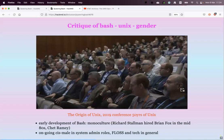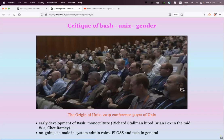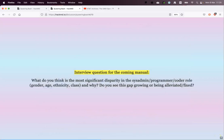Along the same lines — a 2019 conference photo around Unix again tells a dozen words: even from the early development of Bash, it's very monoculture. Brian Fox was hired to develop Bash in the mid-1980s, and it's been an ongoing male — particularly cis male — culture in system admin roles, in conferences like this, and in tech in general.